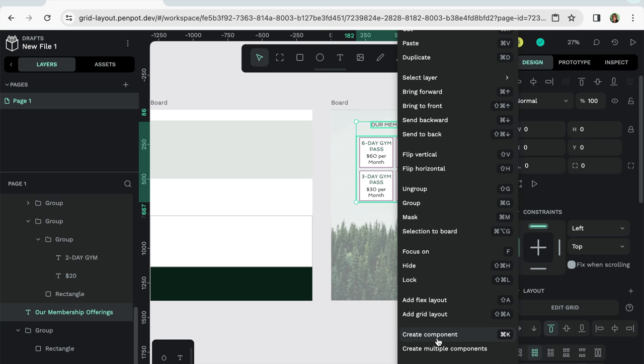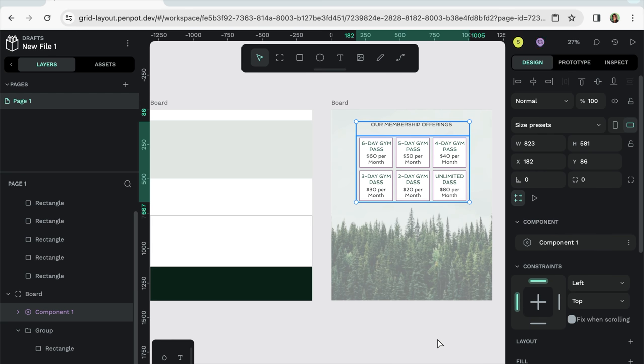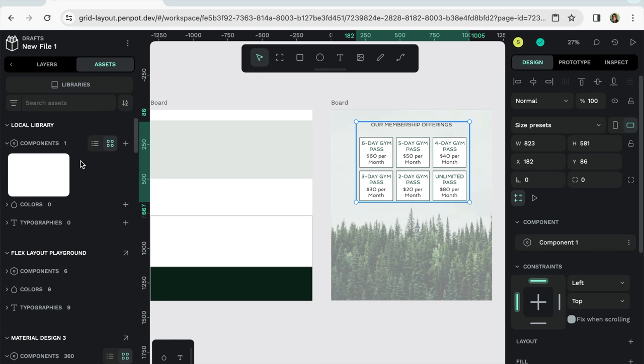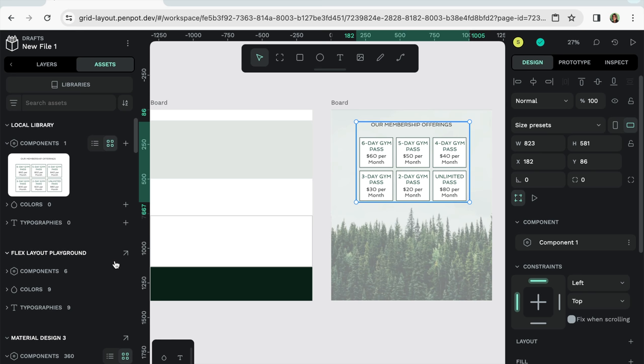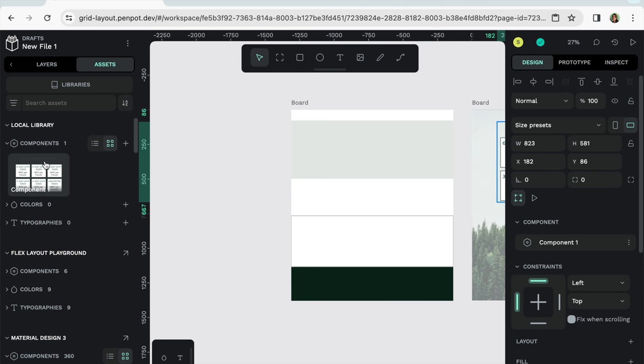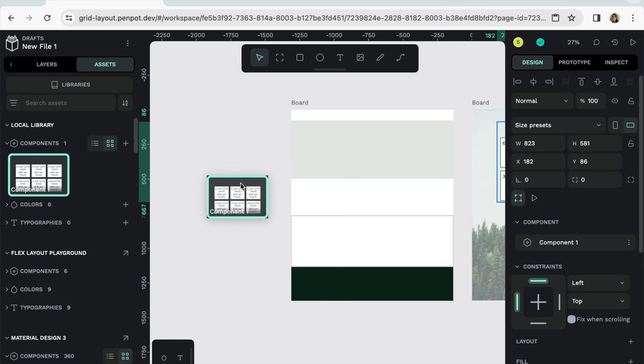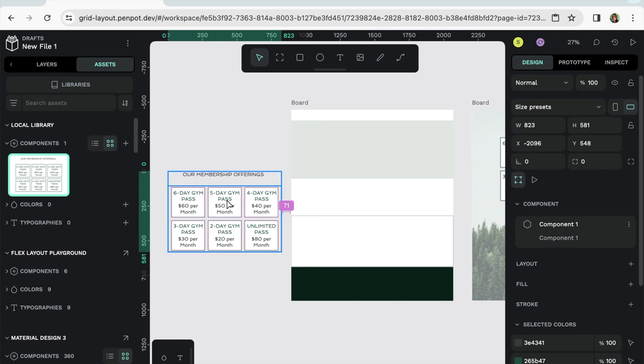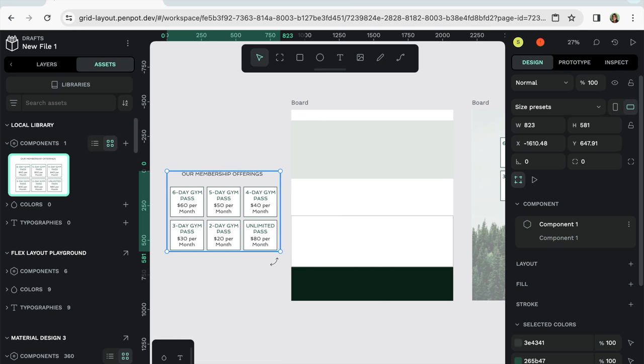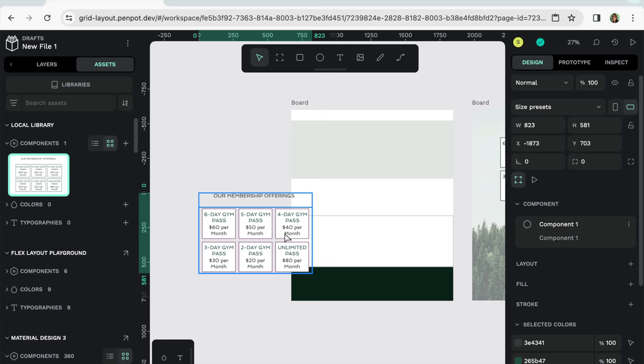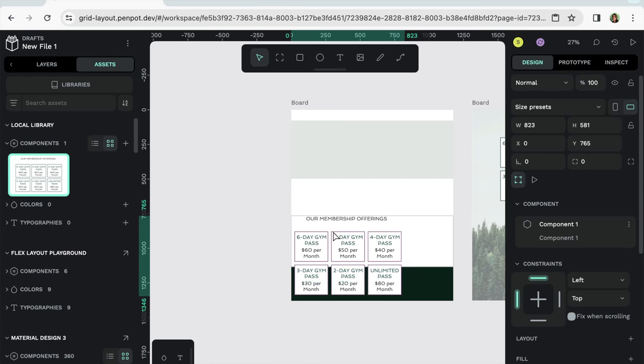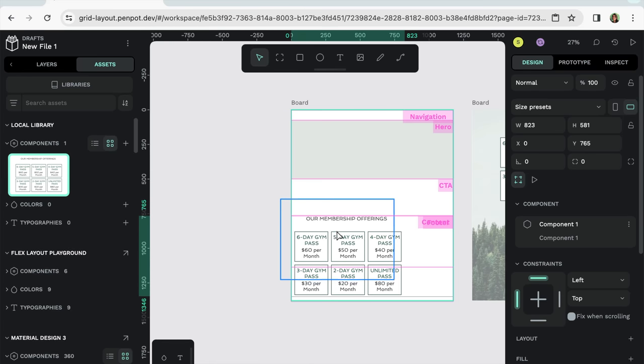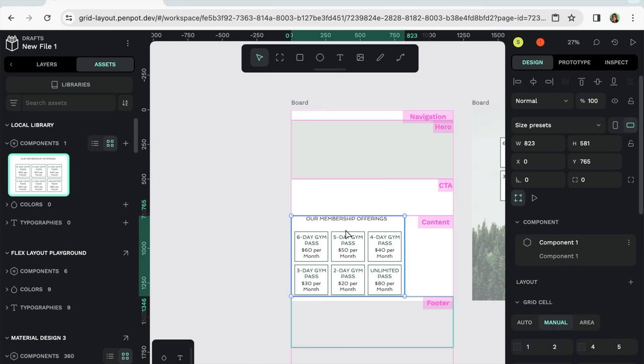So you don't have to rebuild that same element. It basically copies and pastes it into your assets. And then it will be available for you to drag into any of your designs. So let's go ahead and do that. Here's my component now of membership offerings. And what I'll do is I'll drag this right into the content section.